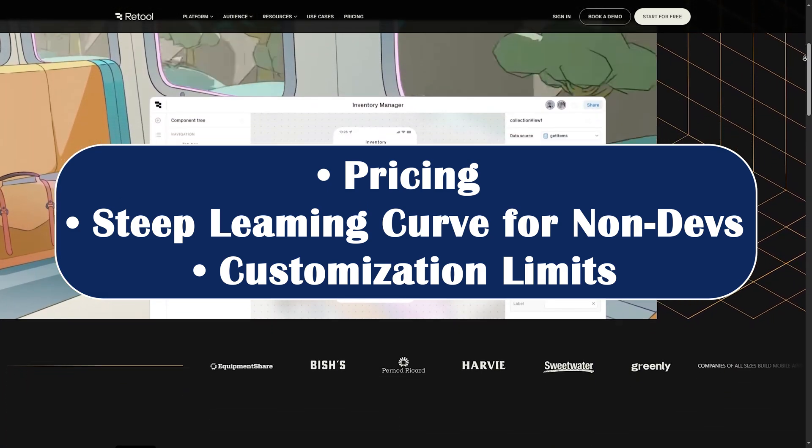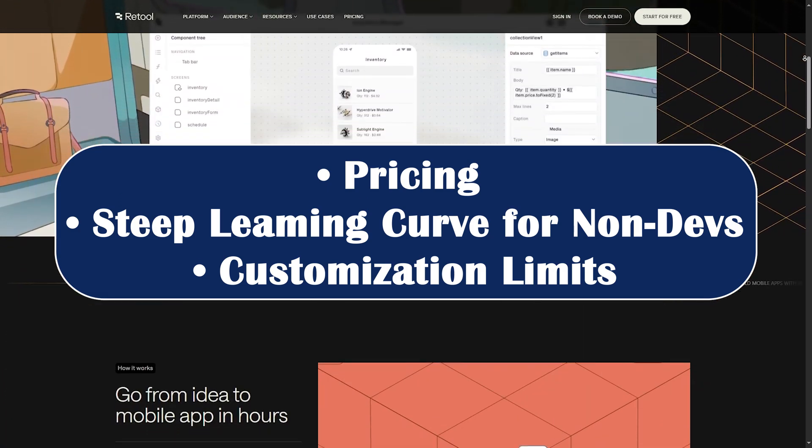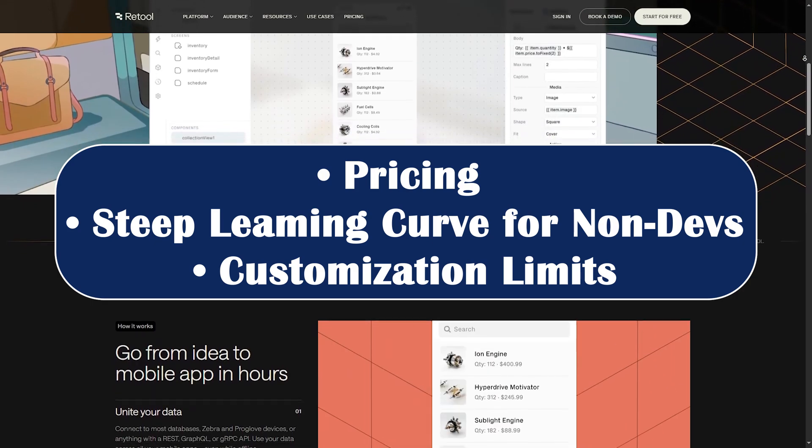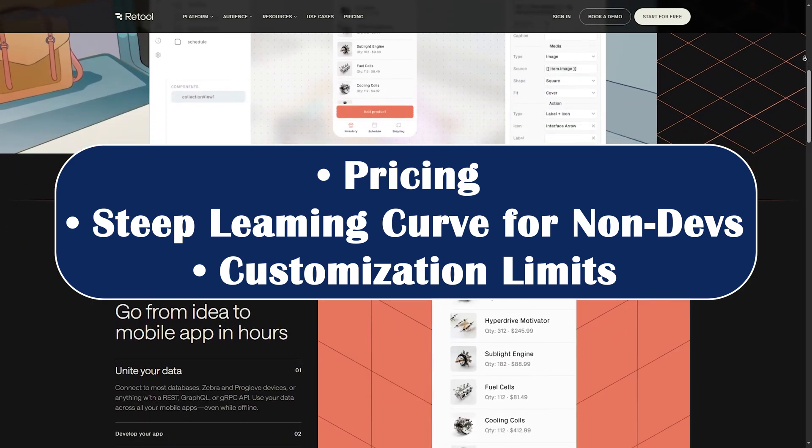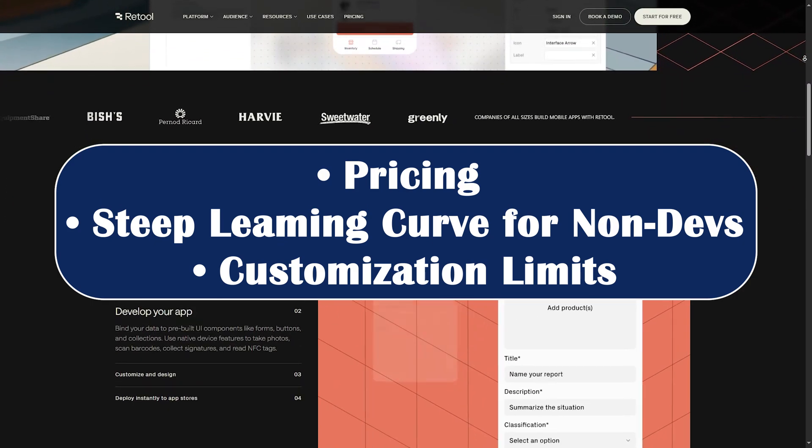Number two, steep learning curve for non-devs. While it is low code, some JavaScript and SQL knowledge is still essential.